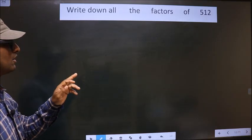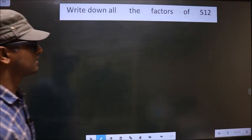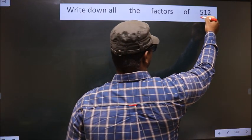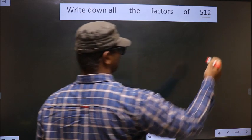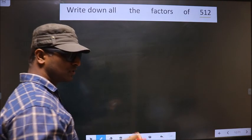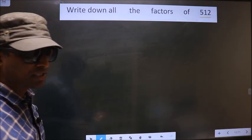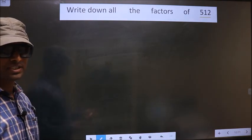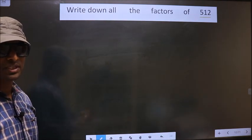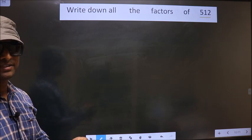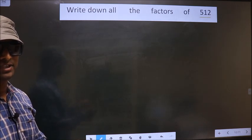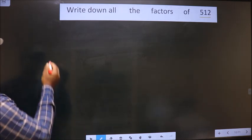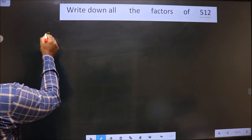Write down all the factors of 512. To write all the factors of 512, first we should do the prime factorization of 512.